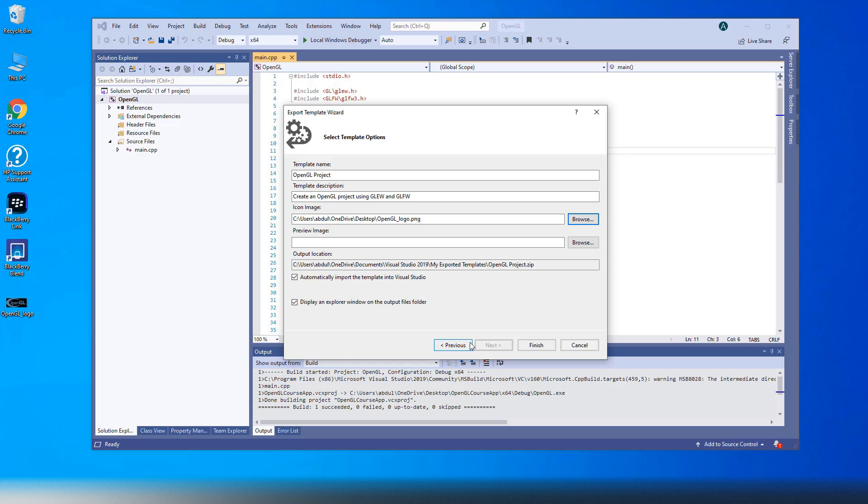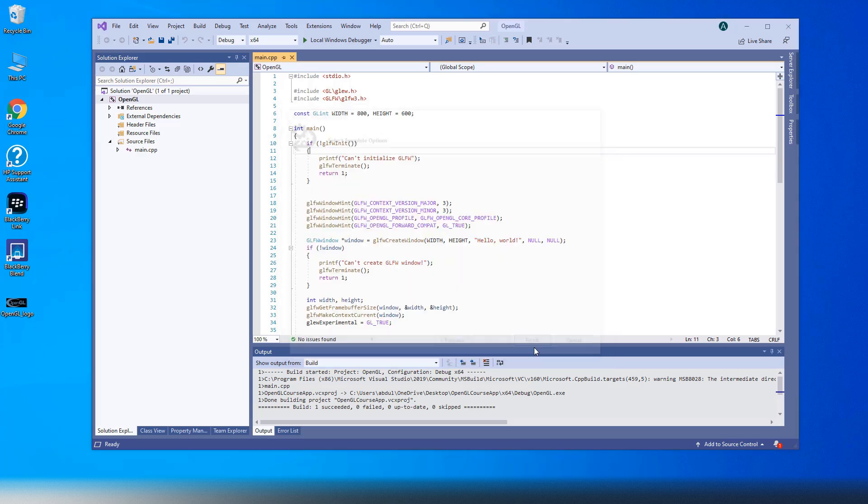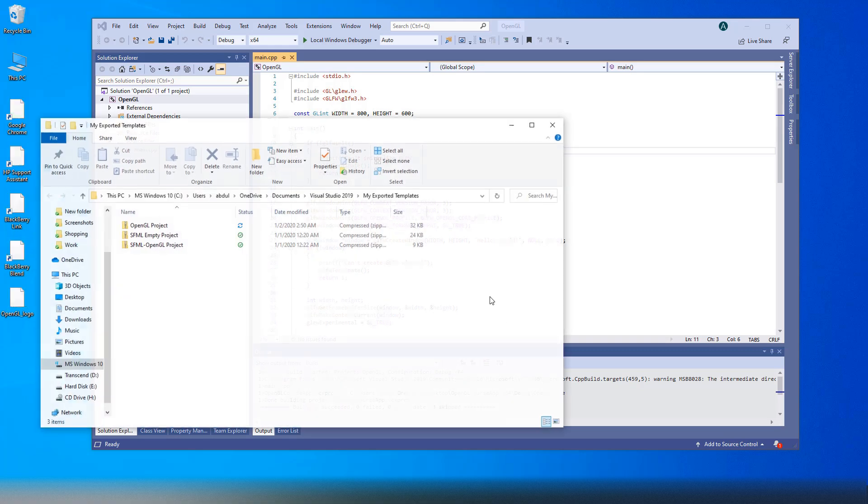You can also add icon and preview image. Check Automatically import the template into Visual Studio, click Finish and the template will be ready to use.